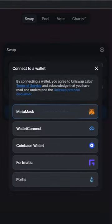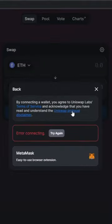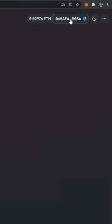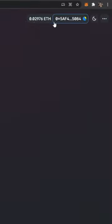All right, connect your wallet. Select MetaMask. After you sign in, all this stuff will be up here. Then you're going to connect your wallet — your wallet's connected. I'll show you how much Ethereum you have up here. I got like 70 bucks.